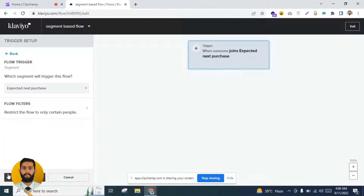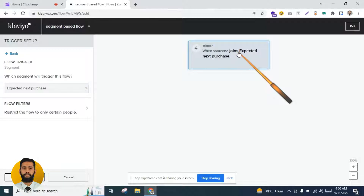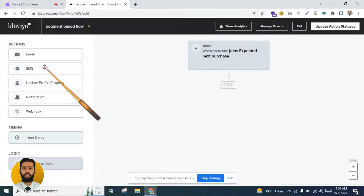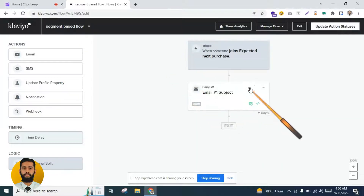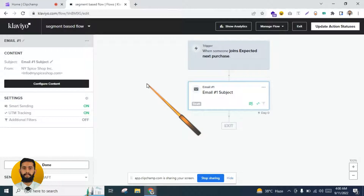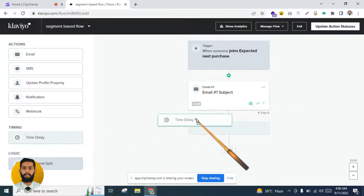The segment means we can predict — for example, 67 customers who have placed orders in the past are likely to purchase from us again within the next 40 days. You can add an email here and configure the content. I will show you the second way first, but you can use the same email in this flow too. You can also add a time delay here.